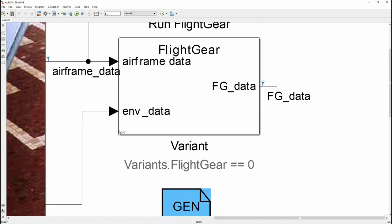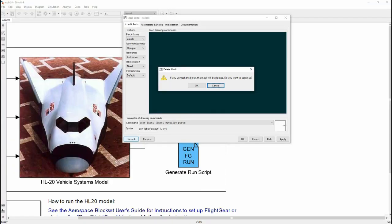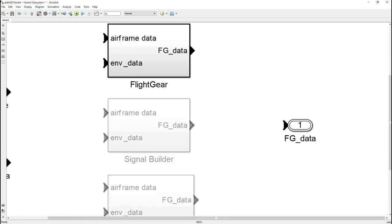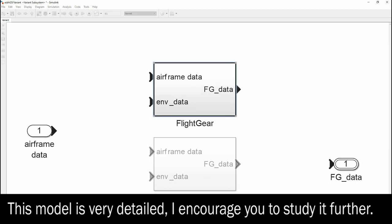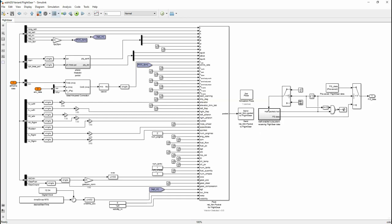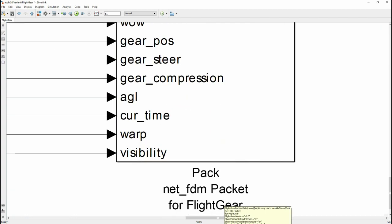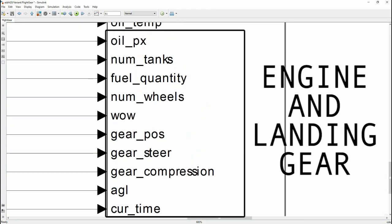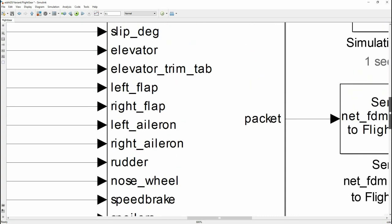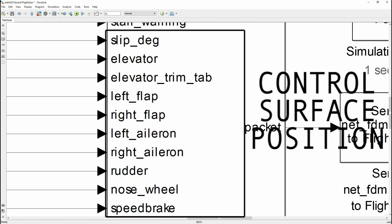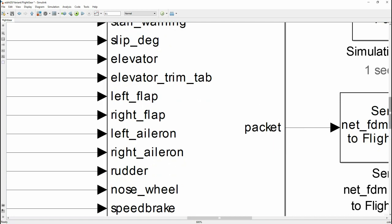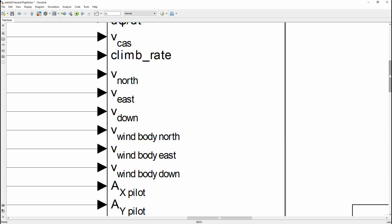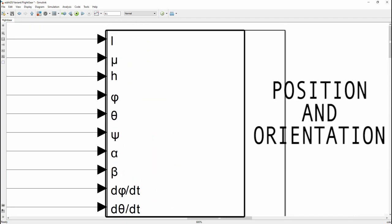Double-click the variant block and at the bottom left you'll see 'Unmask' — press Unmask and then press OK. Now you can go inside that block. Go into the first block, and you can see we have the FDM block. We'll be copying this and pasting it into a new model where we can build our own design. You can see how the NASA built-in example is very detailed: it has all the control surface deflections, engine speeds, velocities, accelerations, and more. They pretty much use every single input that can be used in FlightGear.